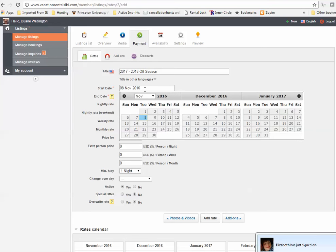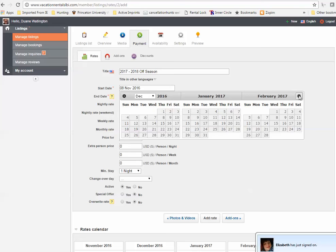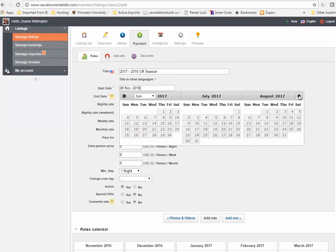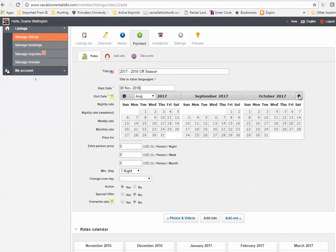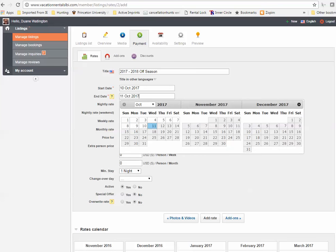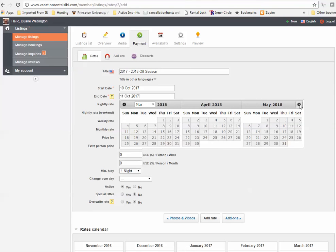And for my start date here, I'm going to select for my next off-season for next year. So for this one, we're going to have this date start on October 10th and we're going to have this end going into 2018 in April. So I'm going to have this end on April 27th because we're going to start our summer or spring period on April 28th.